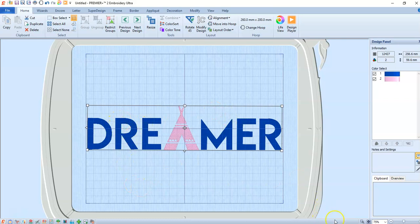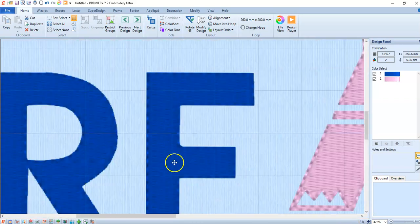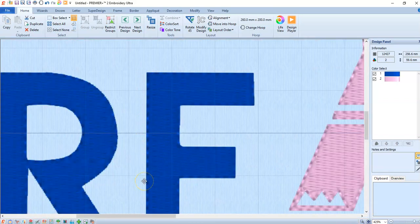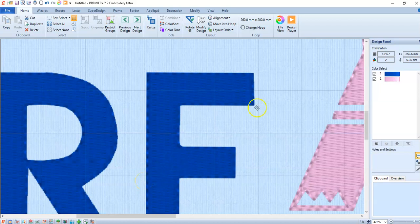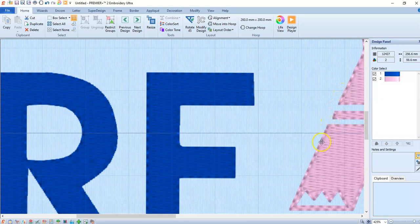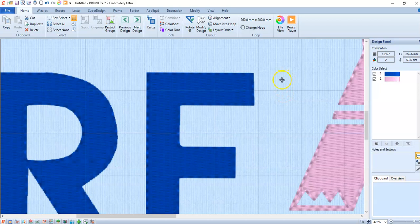This has a single stitch around the outside. You can see that. And this has a single, it's not a single stitch, sorry. It's a triple stitch around the outside. And that's basically how you would turn an SVG into an embroidery file.